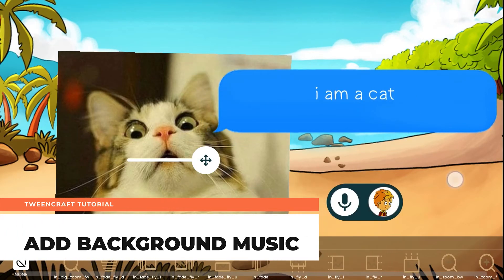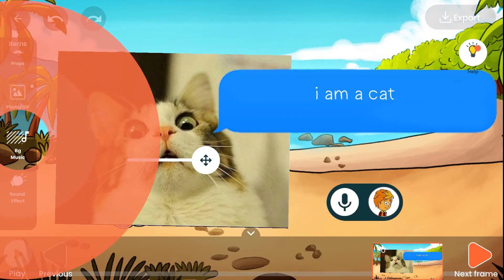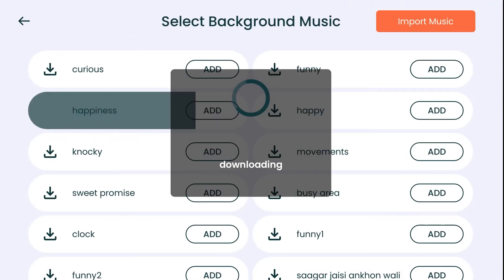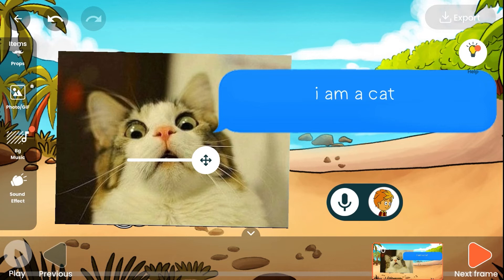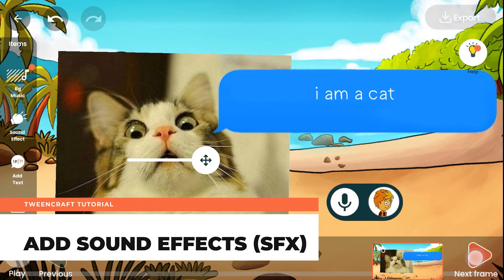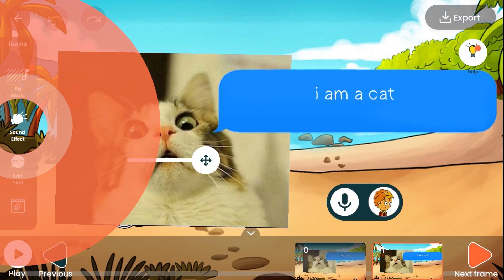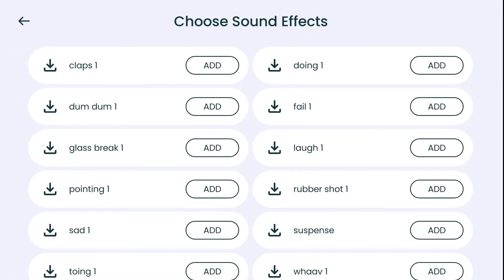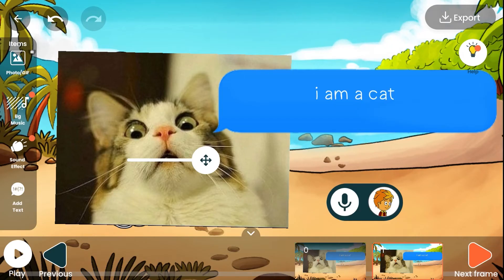Add background music — this allows you to add background music to your story. Tap on the background music icon, tap play to listen, and once you like a track, tap add and go back. You can only add one background music per frame. Add sound effects — these are short sound effects you can add at specific points in your story. Tap on the sound effects icon, tap play to listen, and once you like a sound, tap add and go back. You can only add one sound effect per frame.